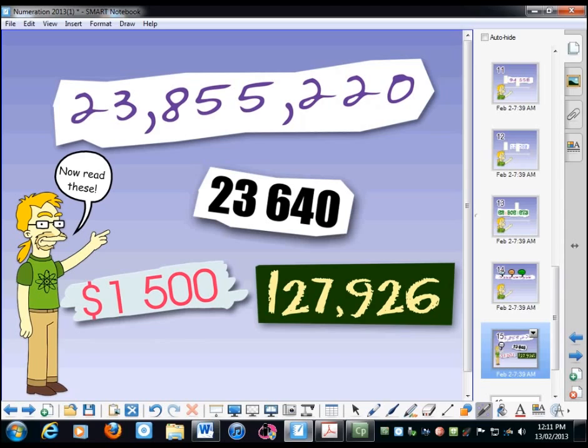So there's a really quick lesson on how to read numbers into the billions, and I hope you've really learned something. Play this back as often as you like to remember it, and we'll have some more lessons online really soon. Thank you, and bye.